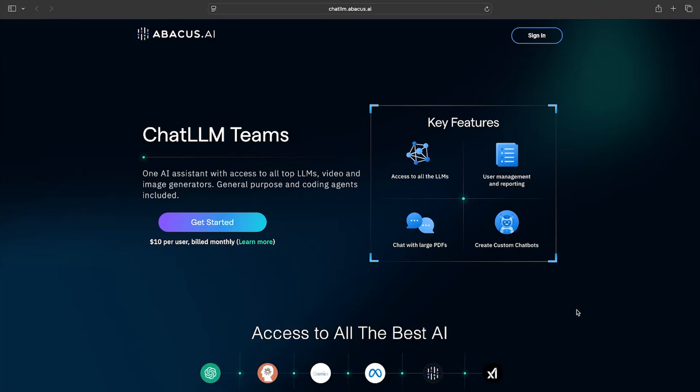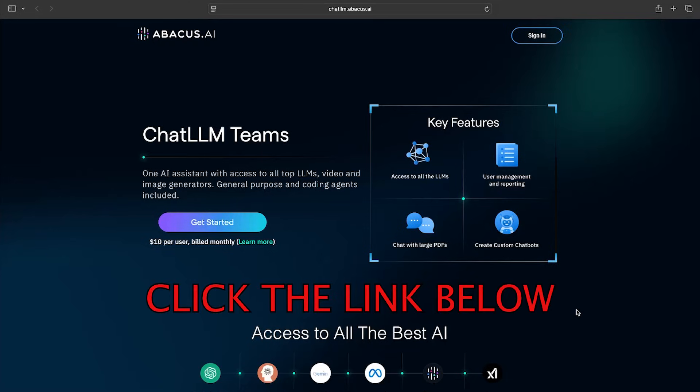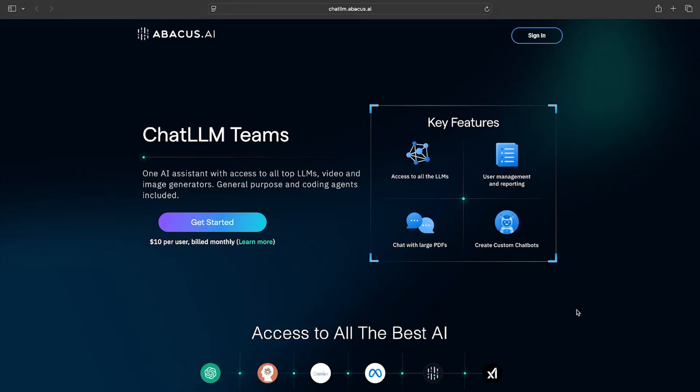So again, this is ChatLM by Abacus AI. If you want to check it out, visit chatllm.abacus.ai or just click the link in the description or pinned comment. Trust me, you won't regret it. Thanks again to Abacus AI for sponsoring this video, and as always, I'll be catching you guys in the next one.